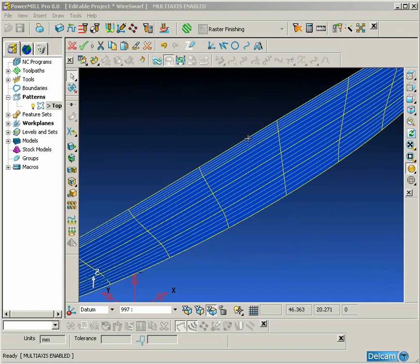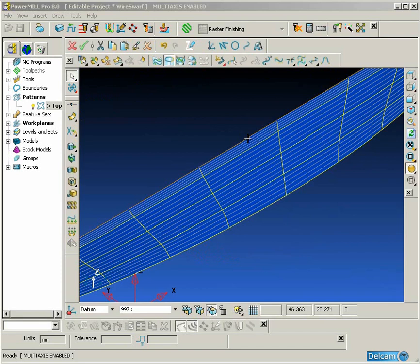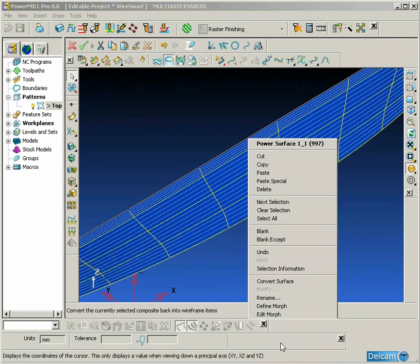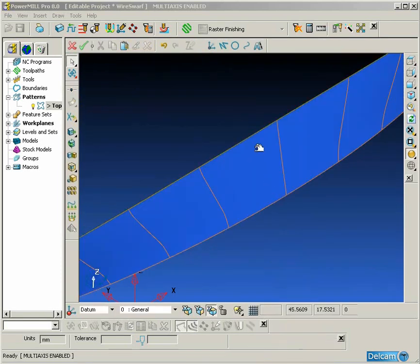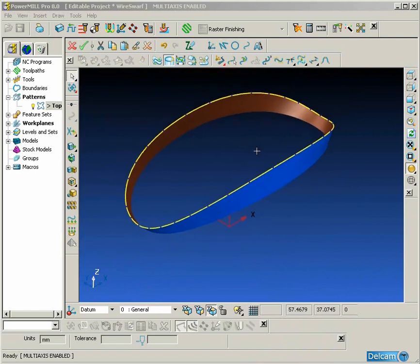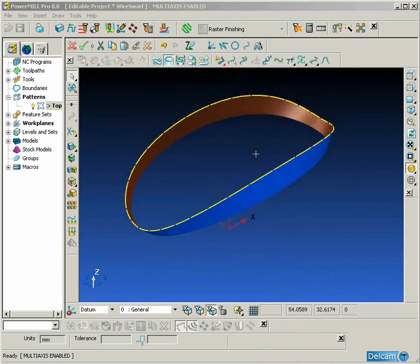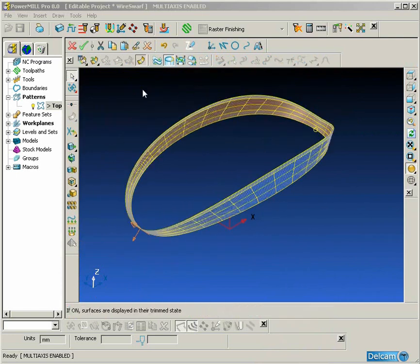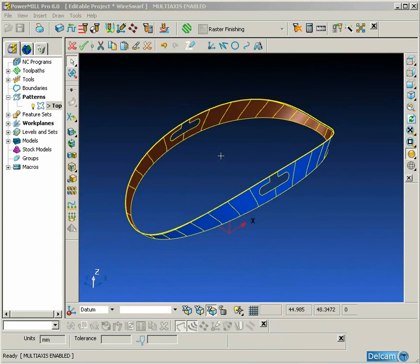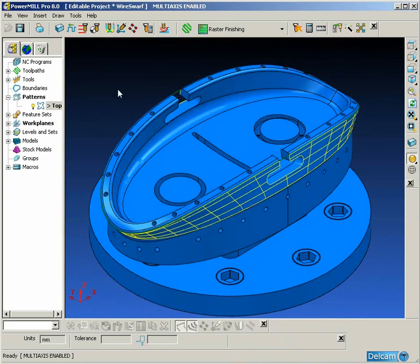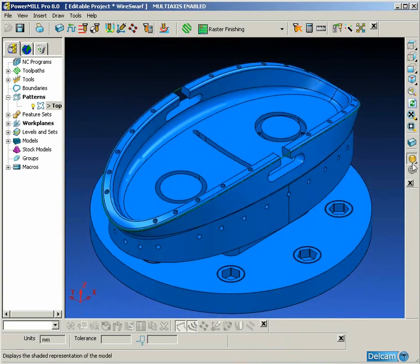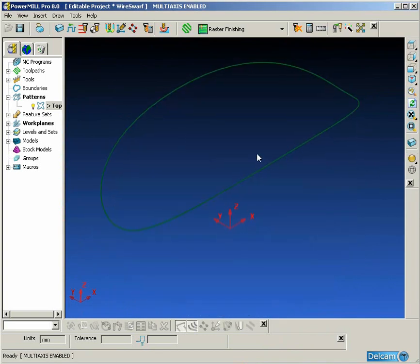This gives us the closed profile that we require for wireframe swarf machining. Then we switch back on the trimming and take both the curve and the surface back into PowerMill, and the curve will automatically be created or inserted back into the pattern.